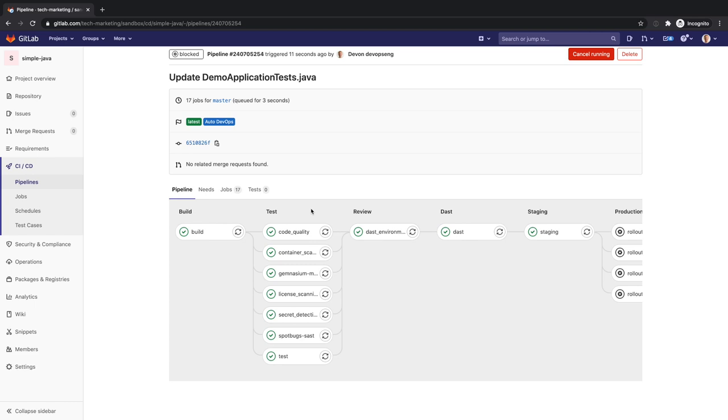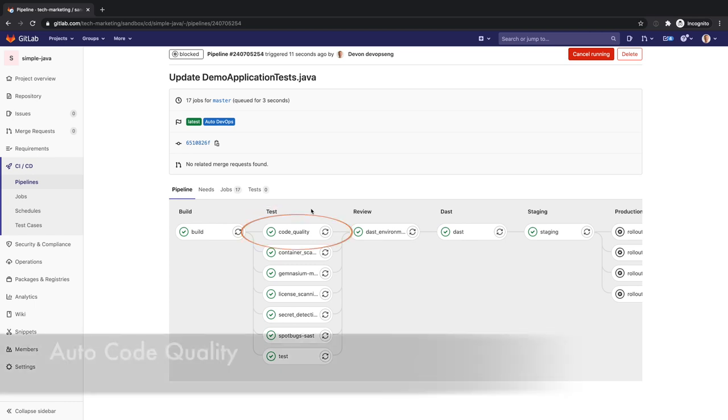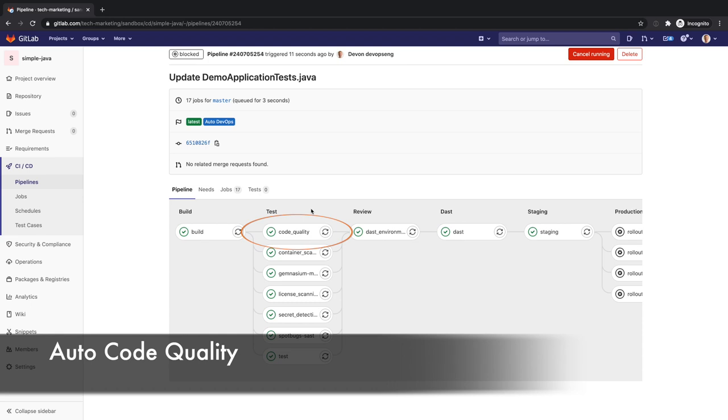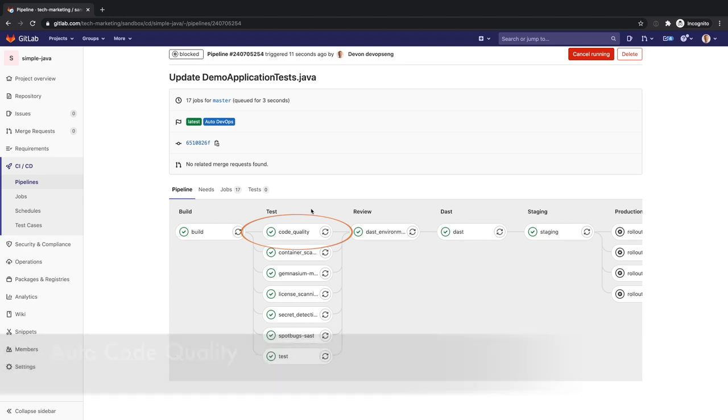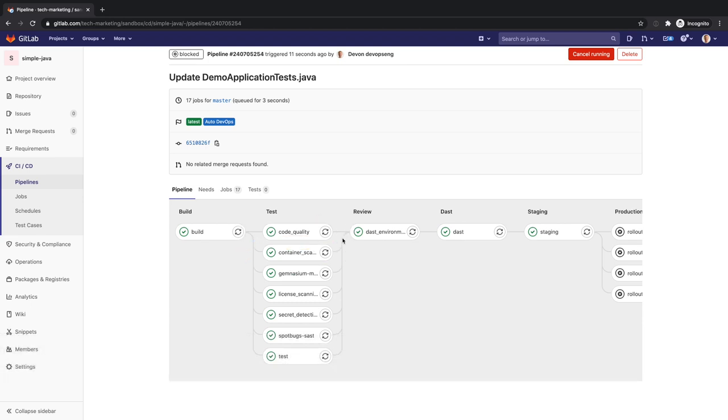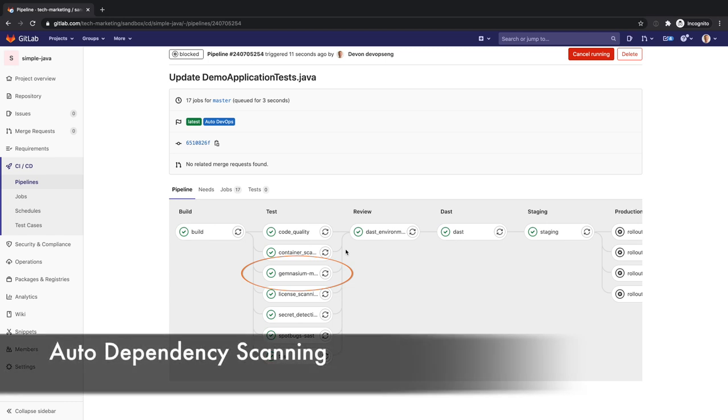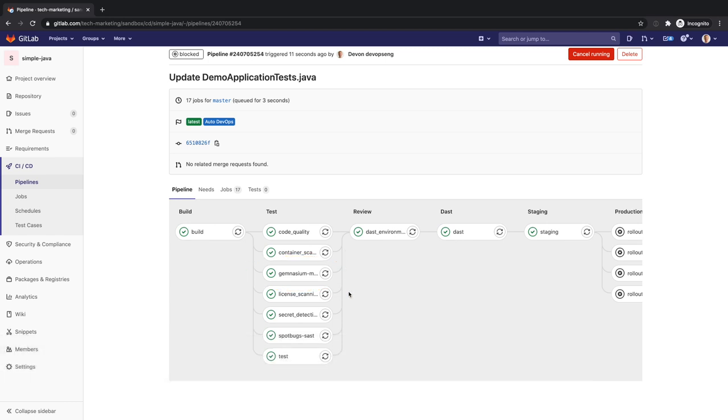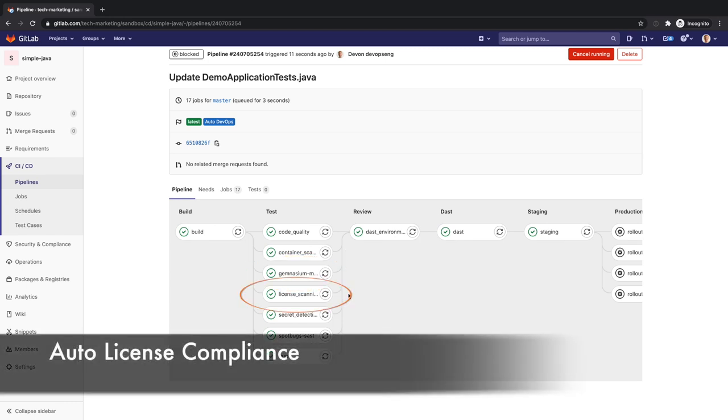Devon sees a variety of tests under the test stage. Auto DevOps includes jobs for static analysis and code checks, for identifying security issues in containers, for analyzing project dependencies and security issues, and for scanning license dependencies.